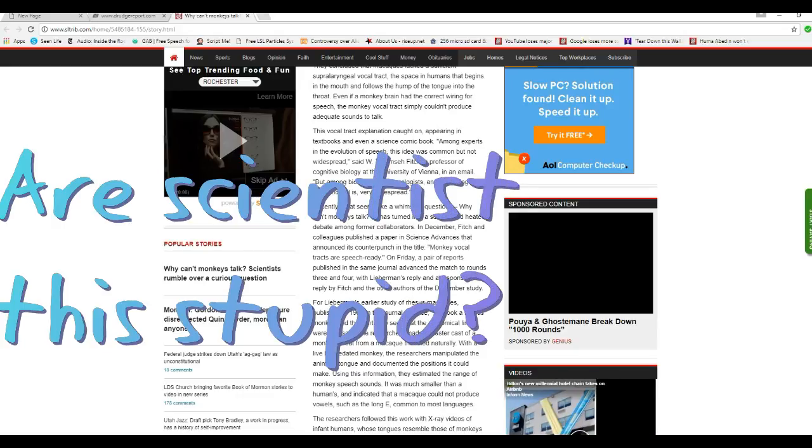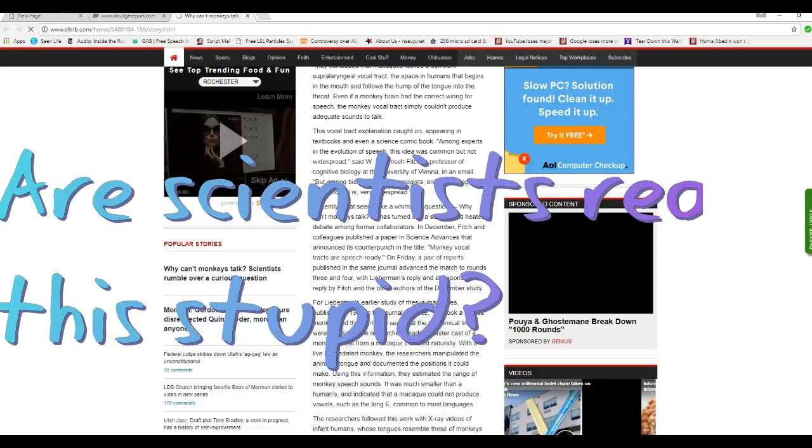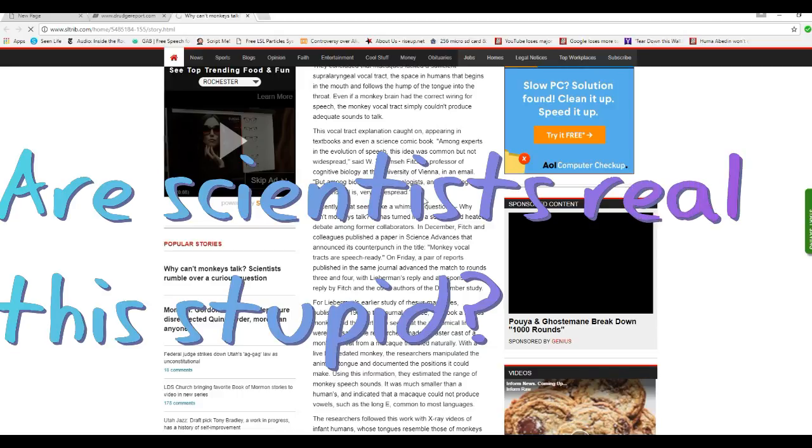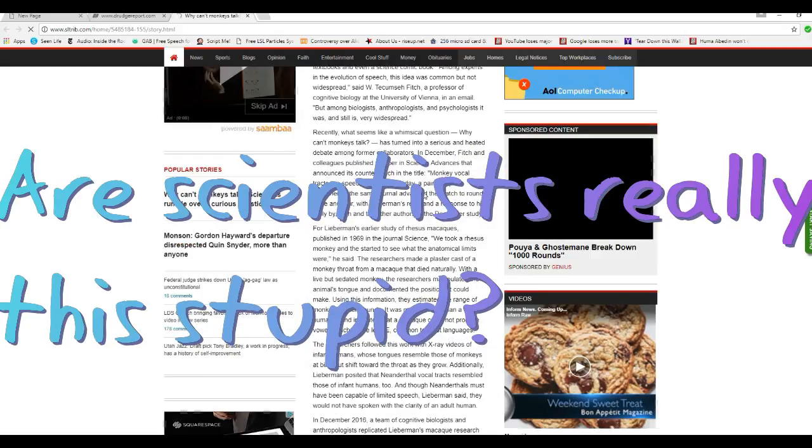The vocal tract explanation caught on, appearing in textbooks and even a science comic book. So now we're doing science by comic book. Unbelievable.